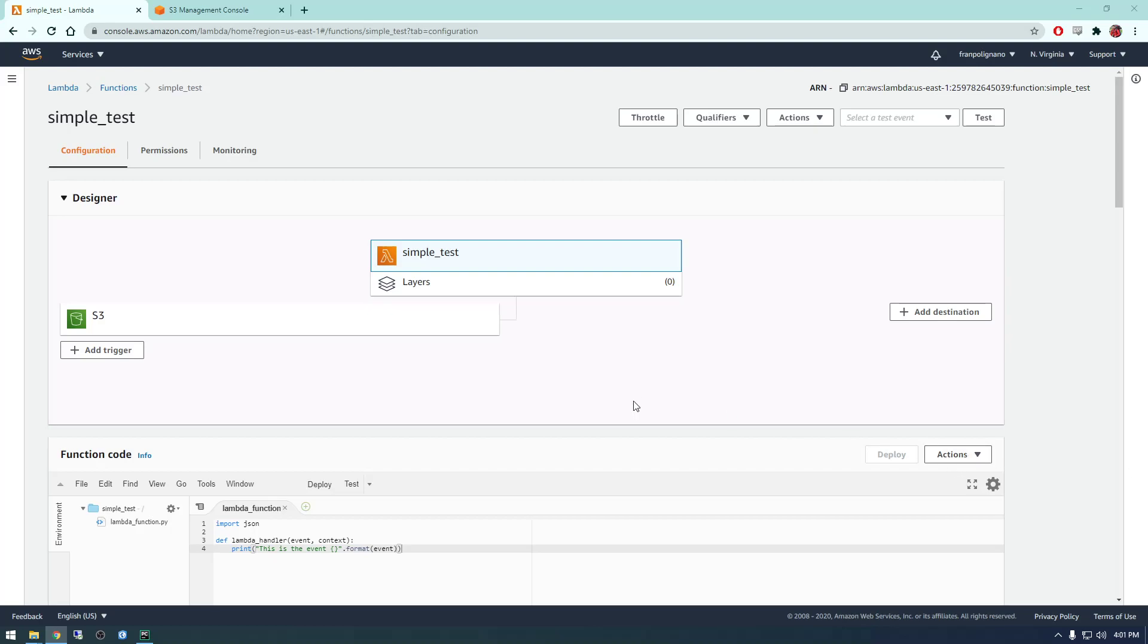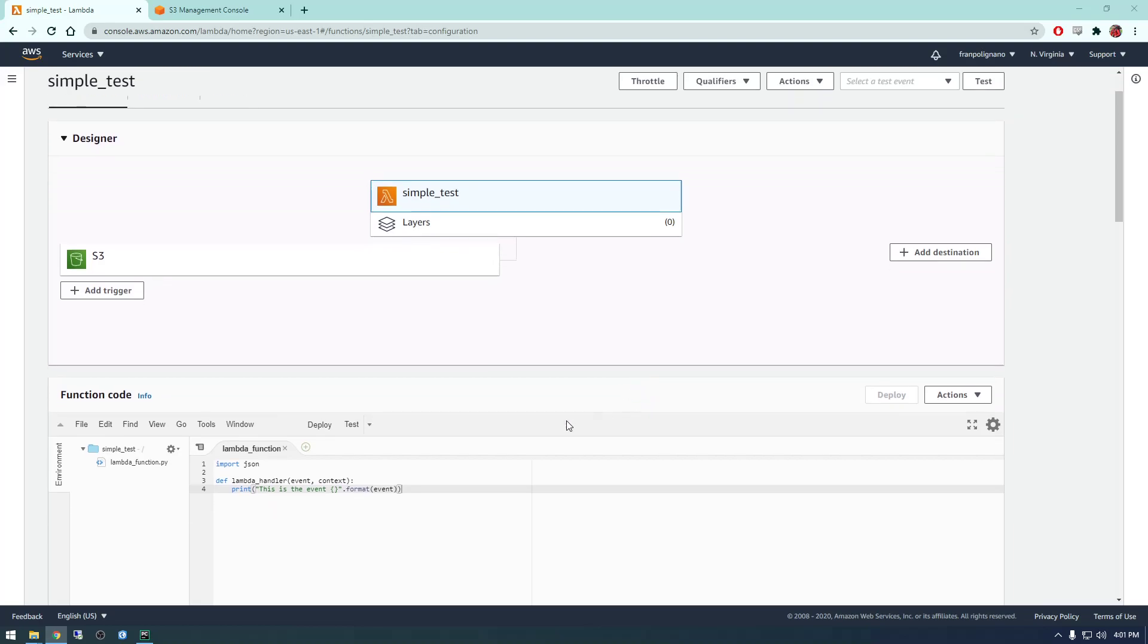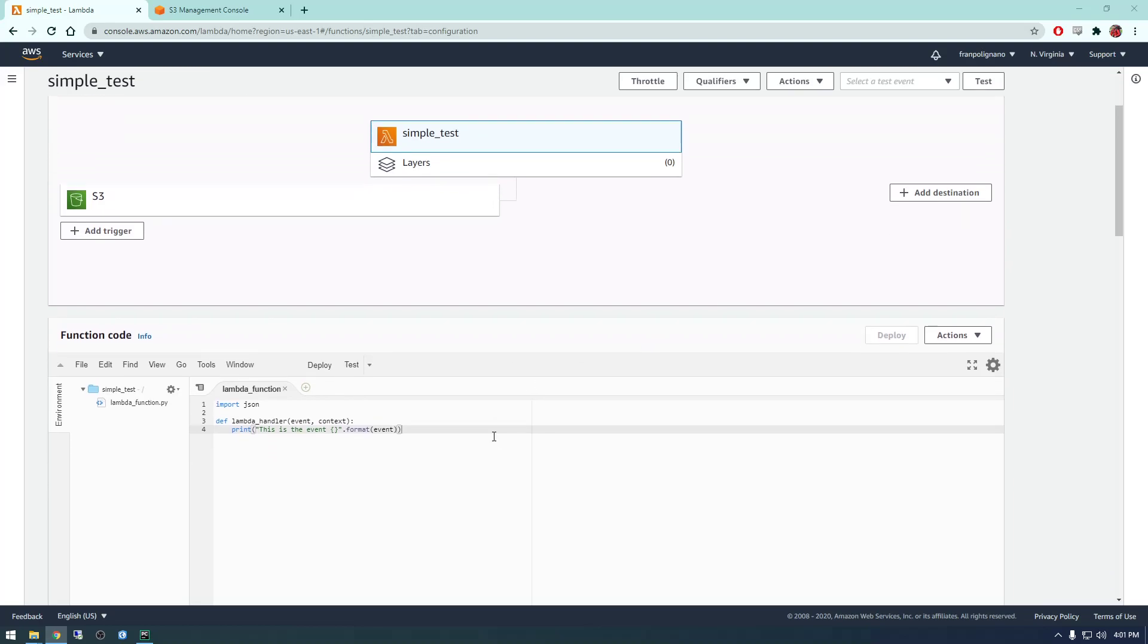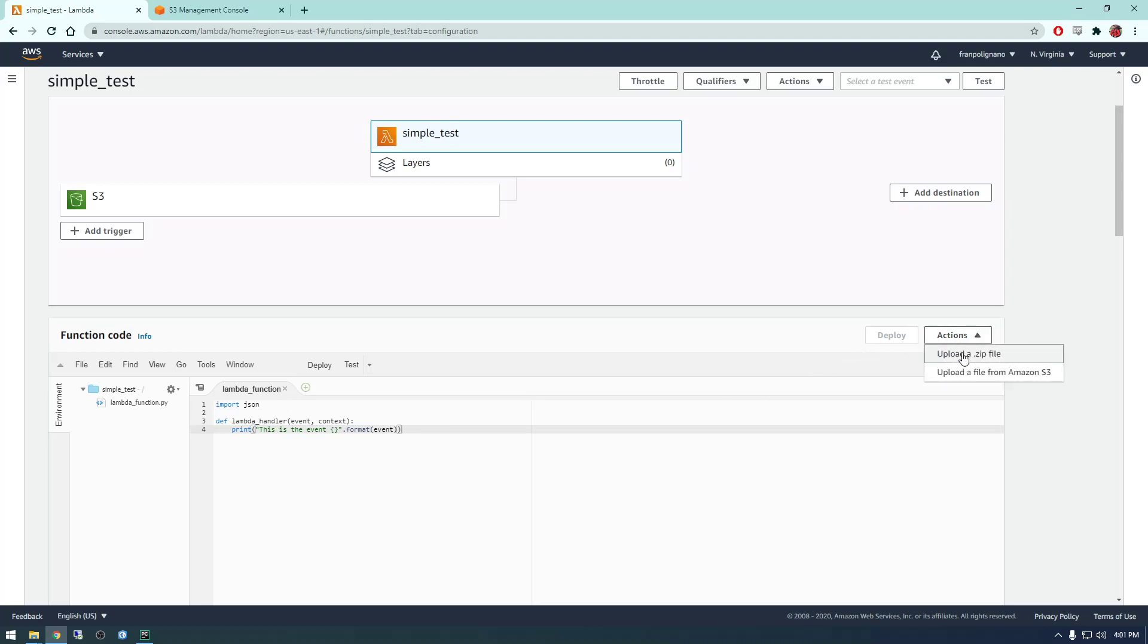Alright guys, so in this video we're going to talk about how we upload our own code to Lambda. Because we're not expected to actually develop code in this little dialog box. So what we need to do is basically upload a zip file to Lambda. We need to make a zip file out of our Python package.